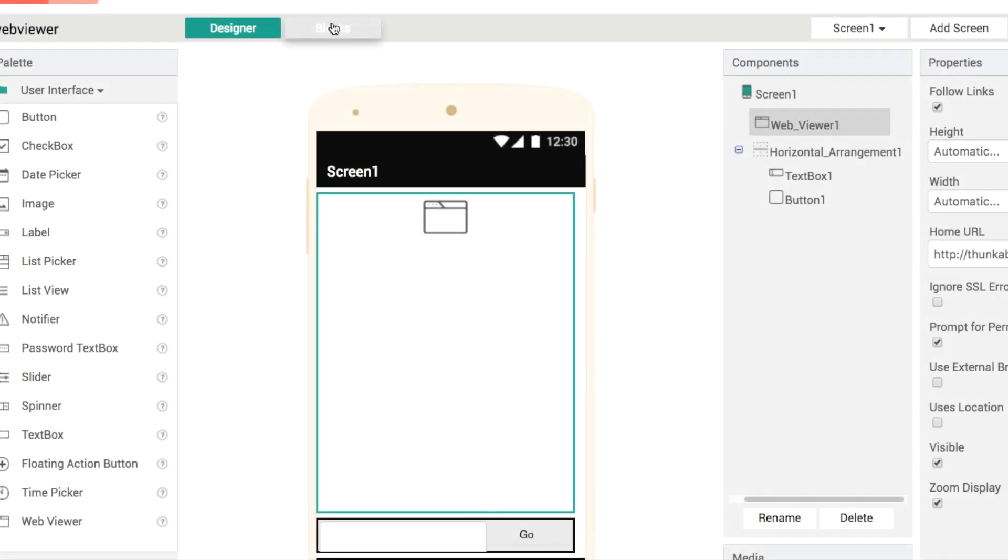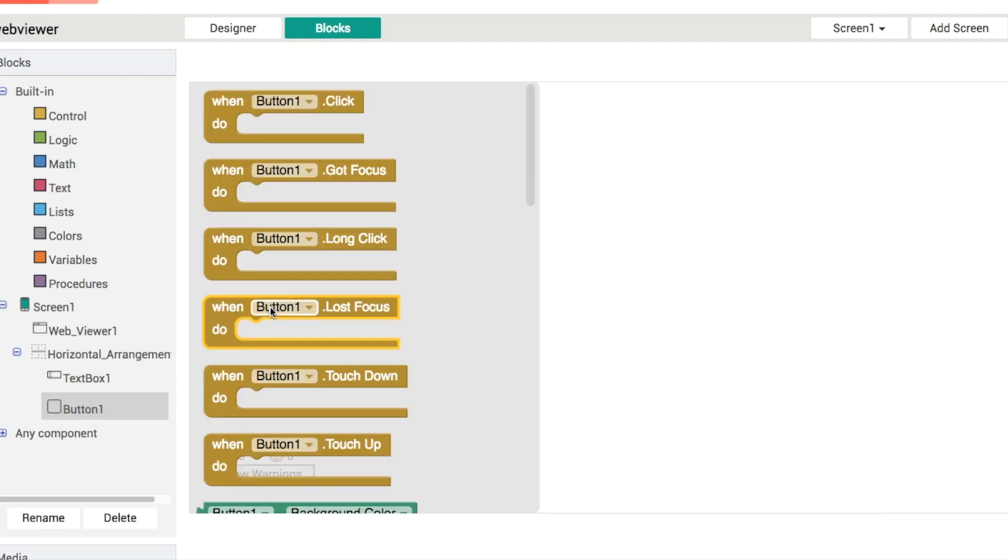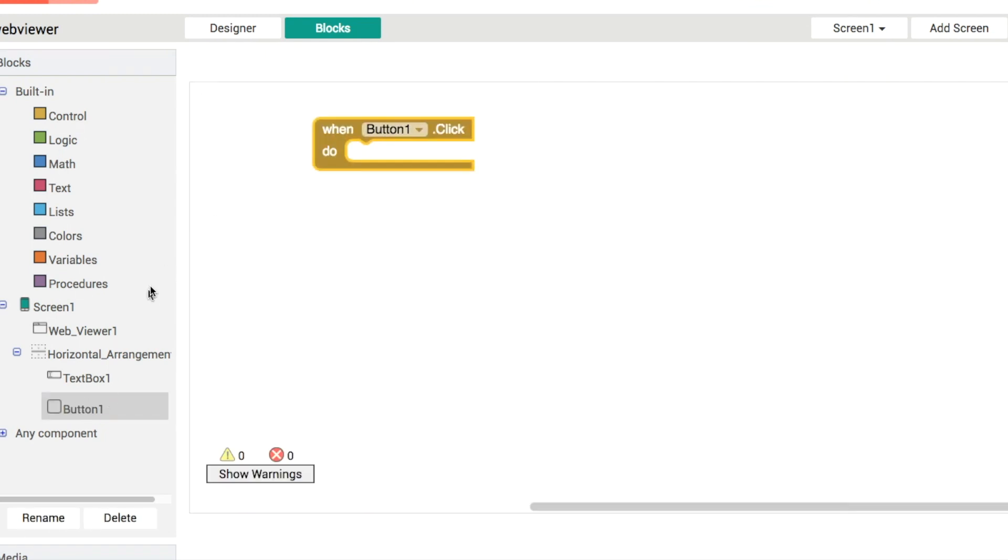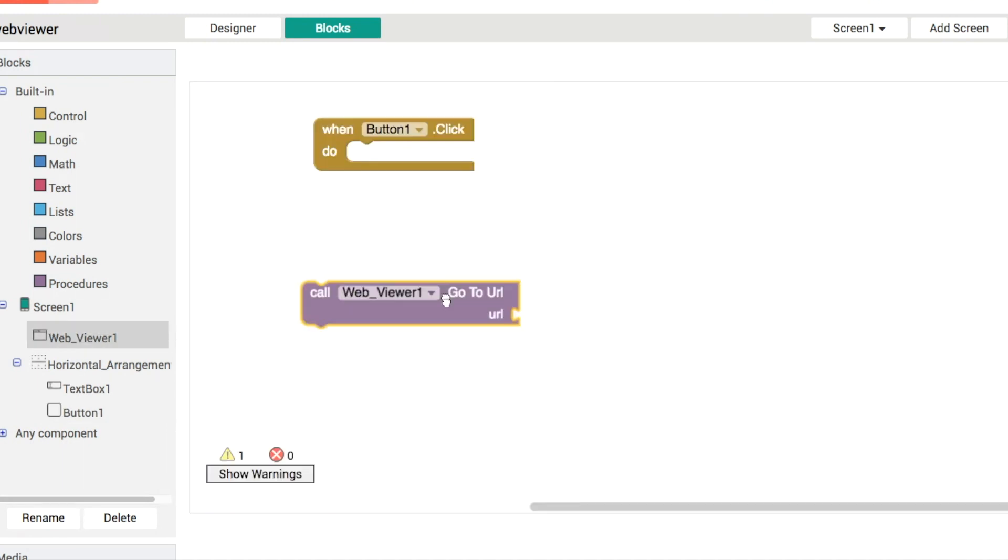So when we click on the button when we click on the go button what we want to do is open up a new web page. So we're going to go to web viewer one and we've got the option here to go to a new url.